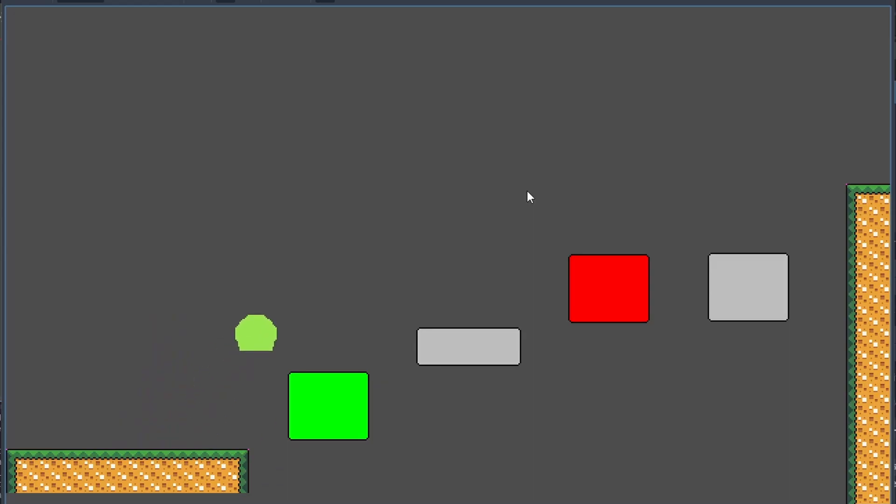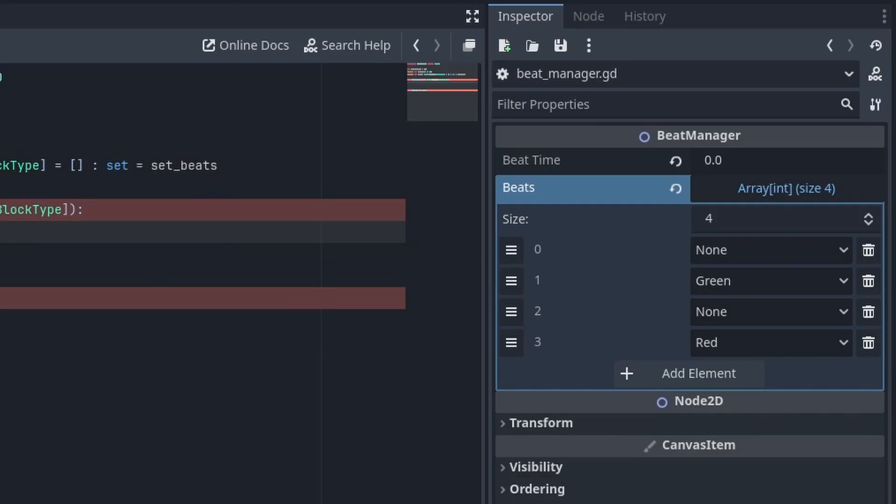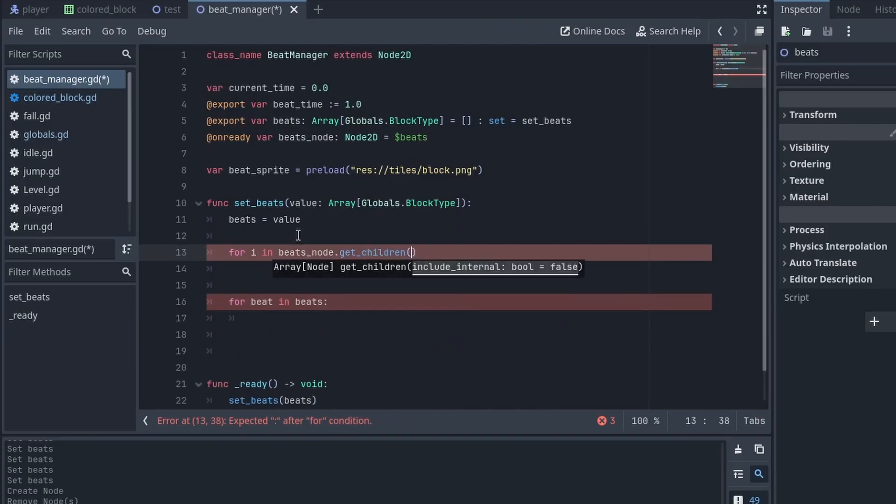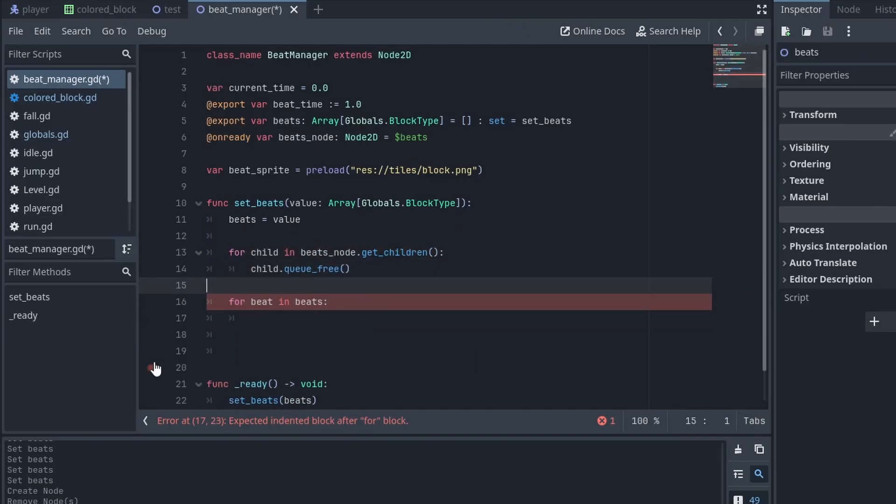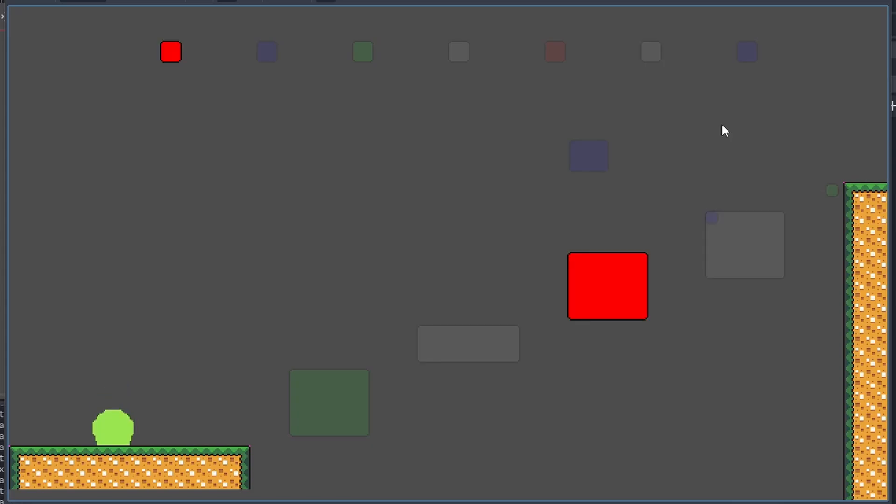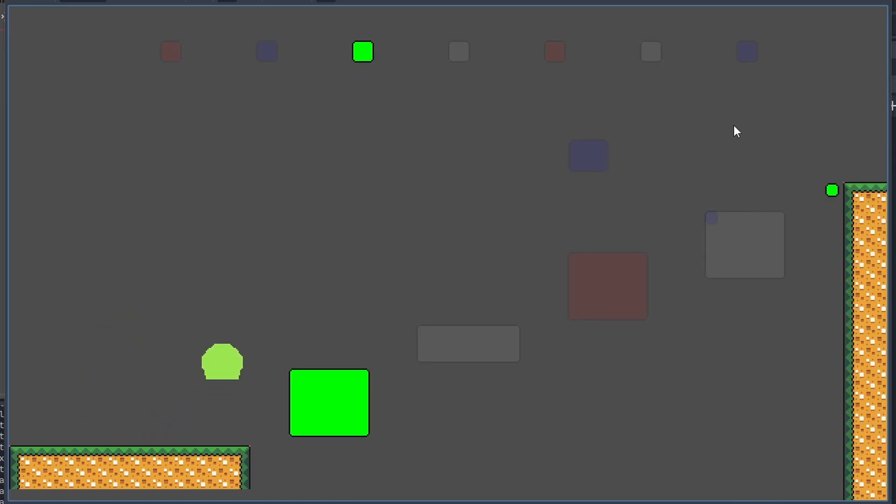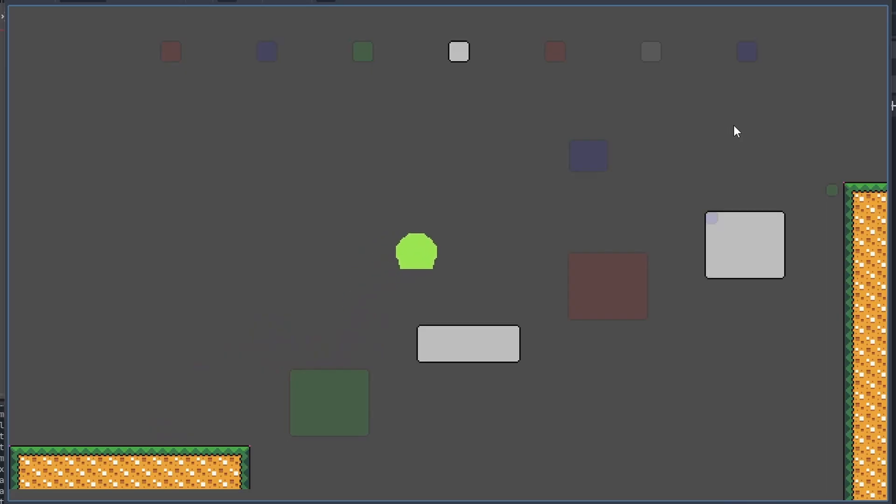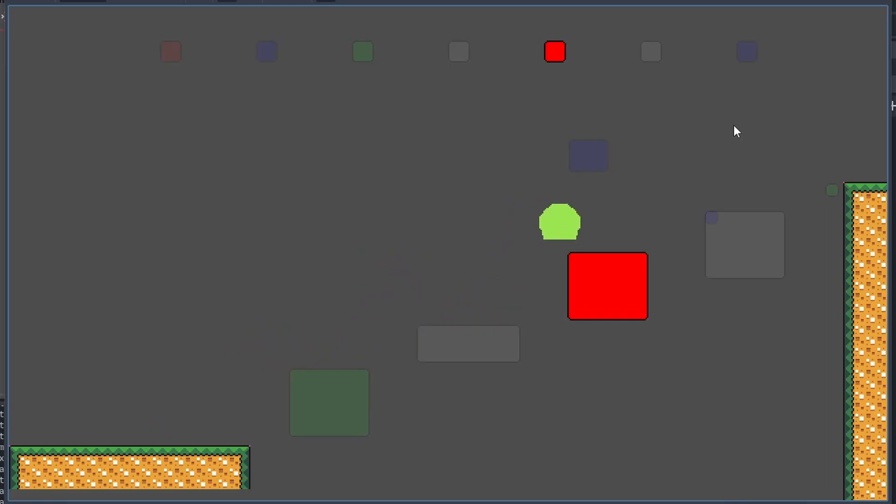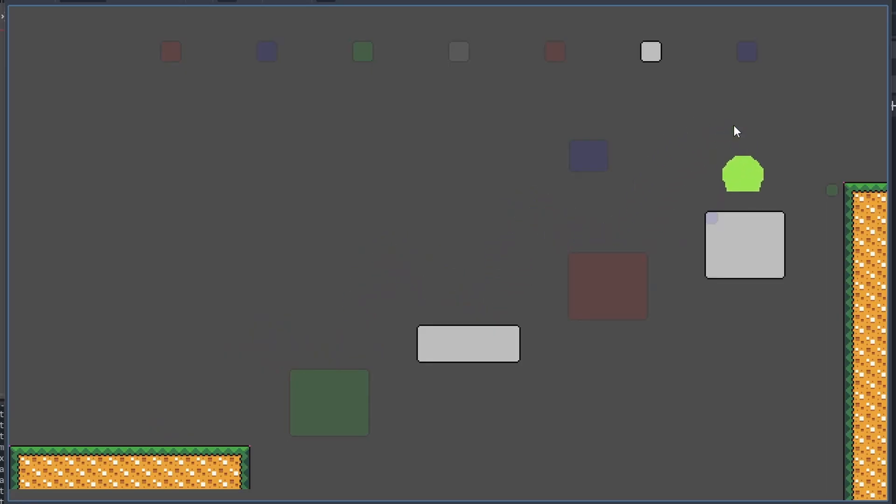For the block activation and deactivation system, I made a BitManager class. It receives an array of block types and loops through them indefinitely. When it reaches a certain color, it activates this color and deactivates all others. And this mechanic marks the end of the first day. Pretty good progress.